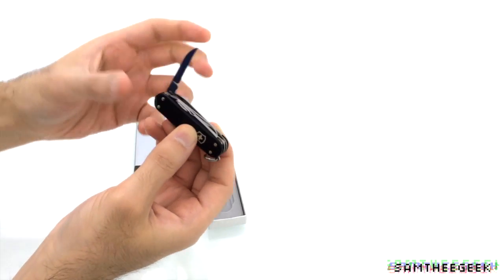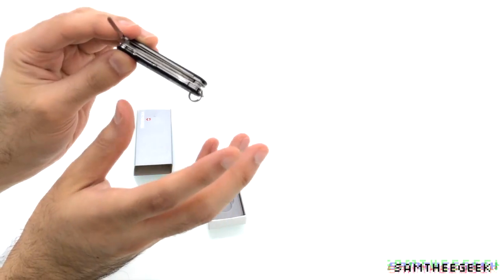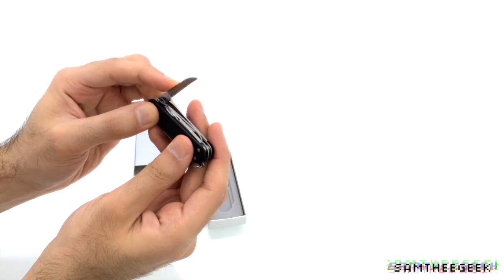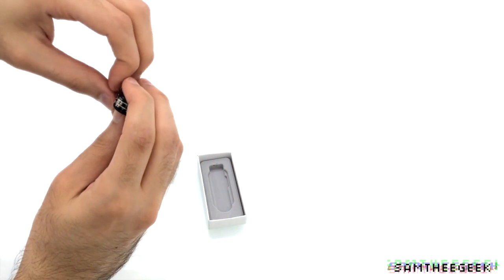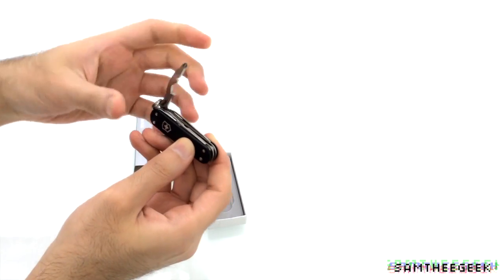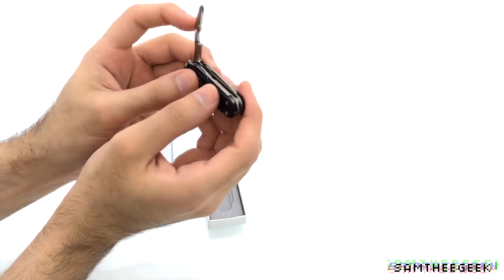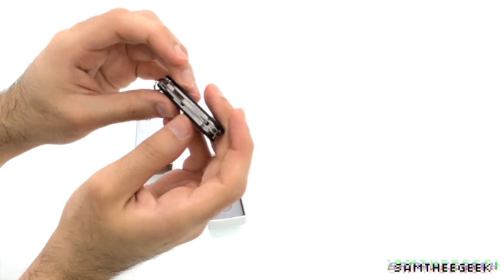They packed it all inside this mold package. I really like that from Victorinox, truly amazing. Alright, Phillips screwdriver, wire cutters and wire trimmer.